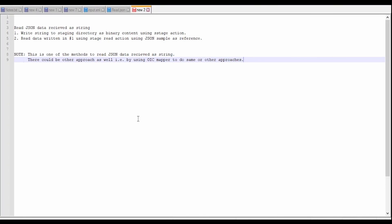Hello and welcome. In this video we are going to learn how to read JSON data which we receive as a string in Oracle Integration.